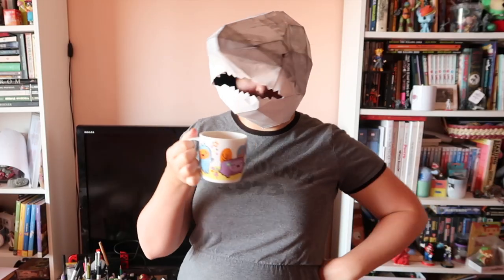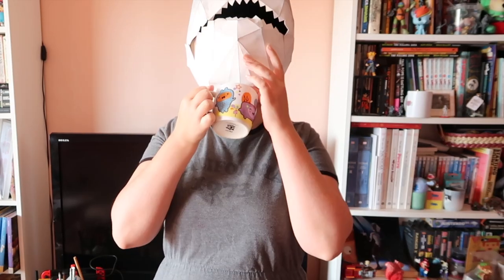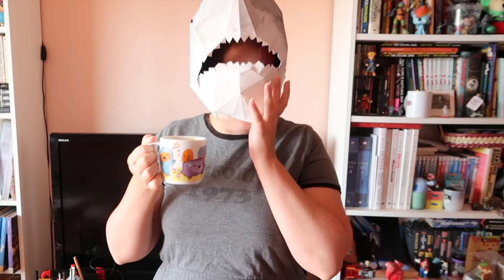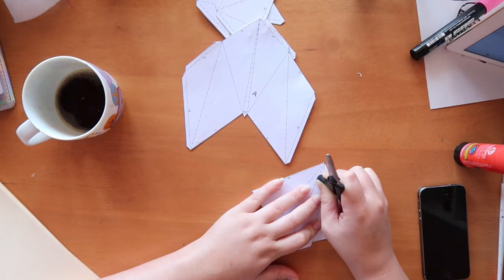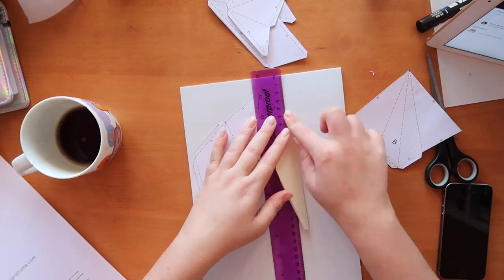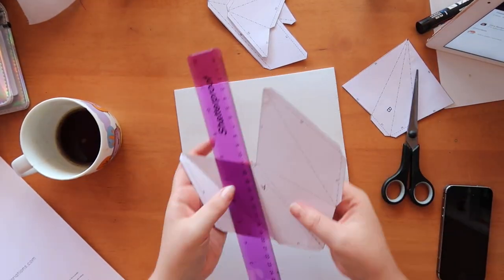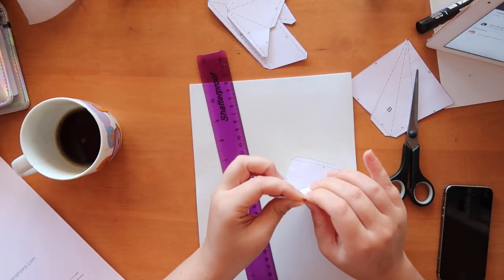So stick around and you can see how I made this. So weirded out yet? No? Okay, that's fine.